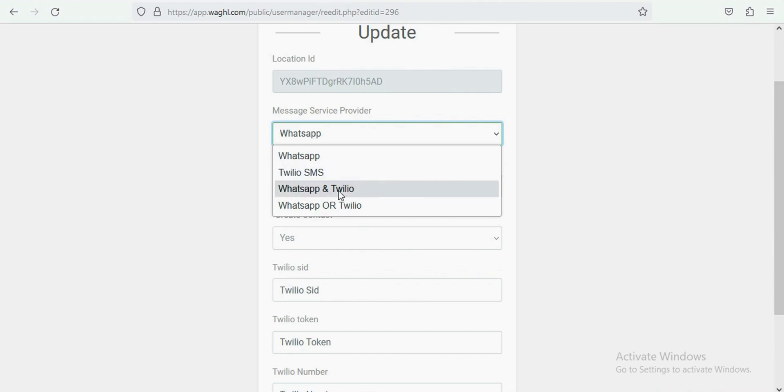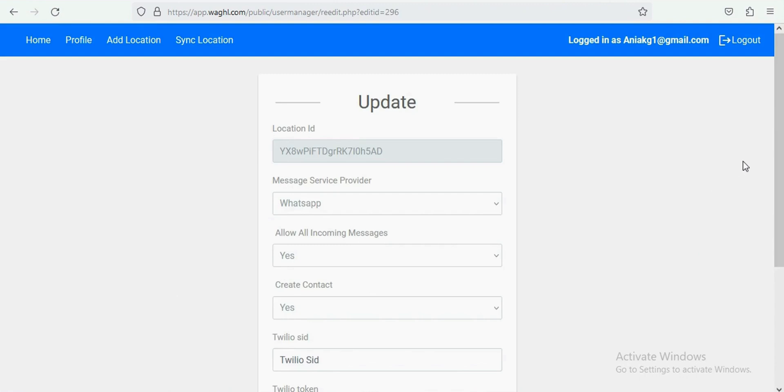If you would like to send SMS and WhatsApp both, then select third option, and if you like to send SMS to non-WhatsApp numbers automatically, then select fourth option.